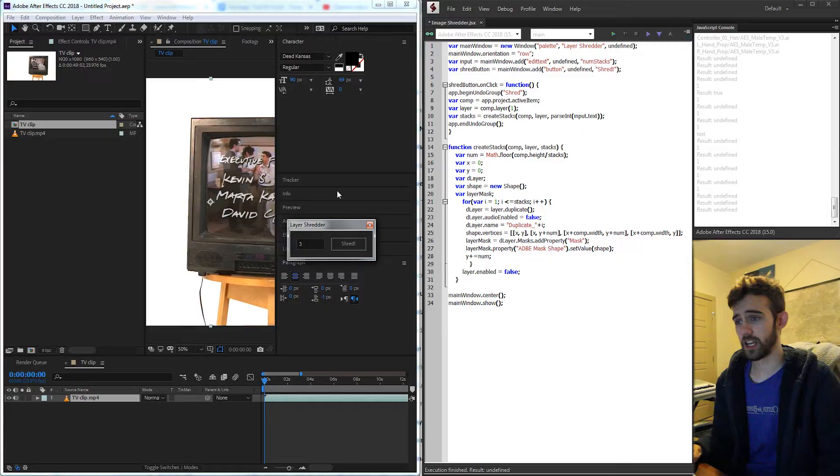Hello everyone and welcome to this week's ExtendScript tutorial. In this one, I'm going to show you how to make a layer shredder inside of After Effects.